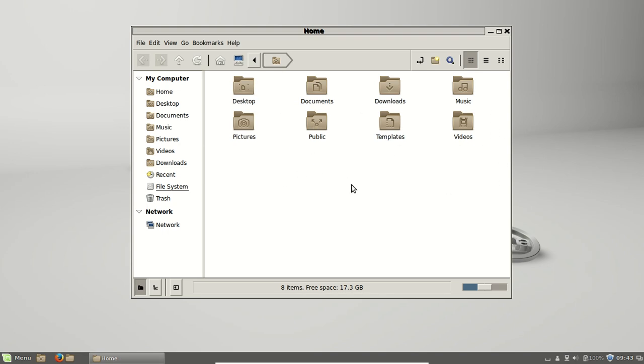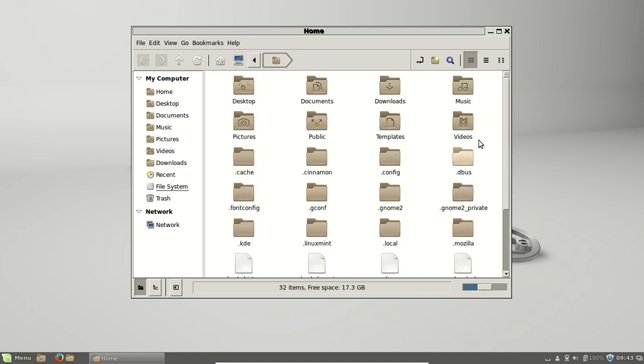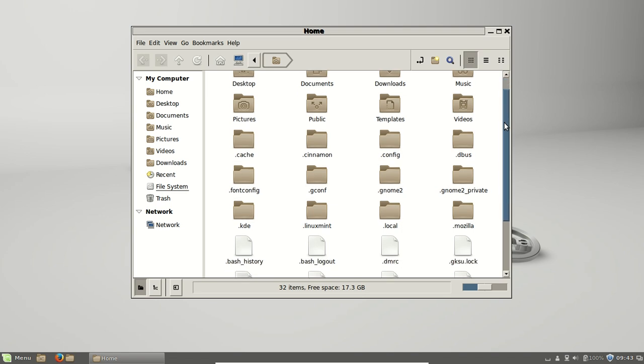So what you want to do to find hidden folders, because there's always hidden folders and files in the home directory, is press Control+H and then you'll see way more.